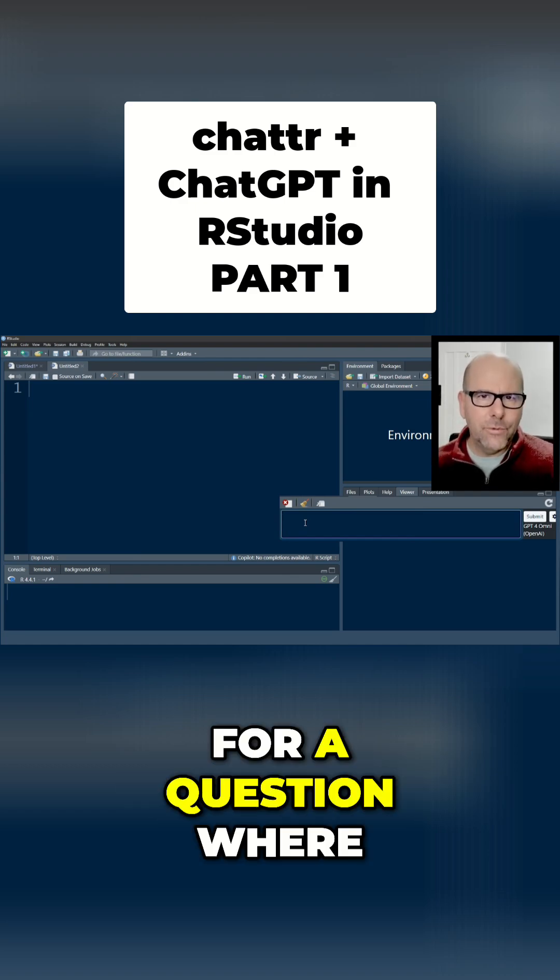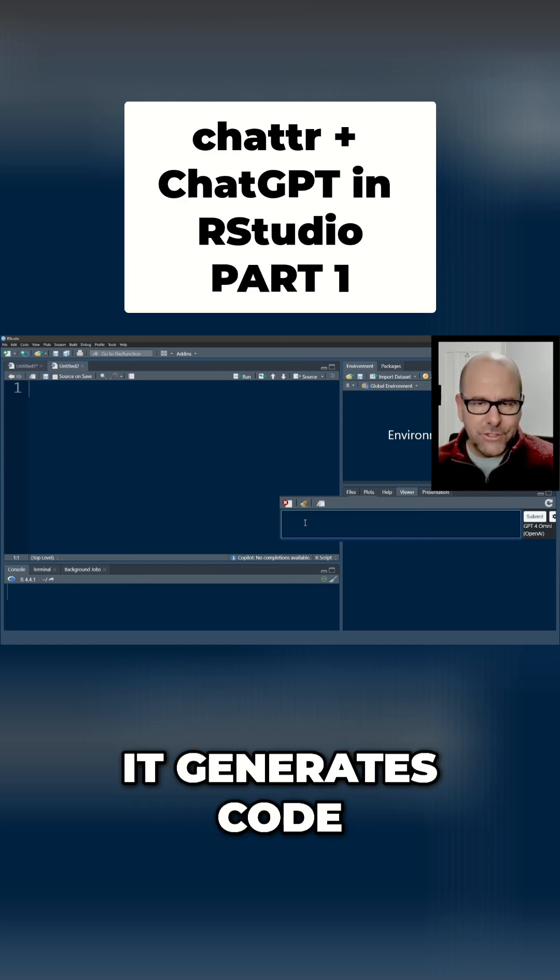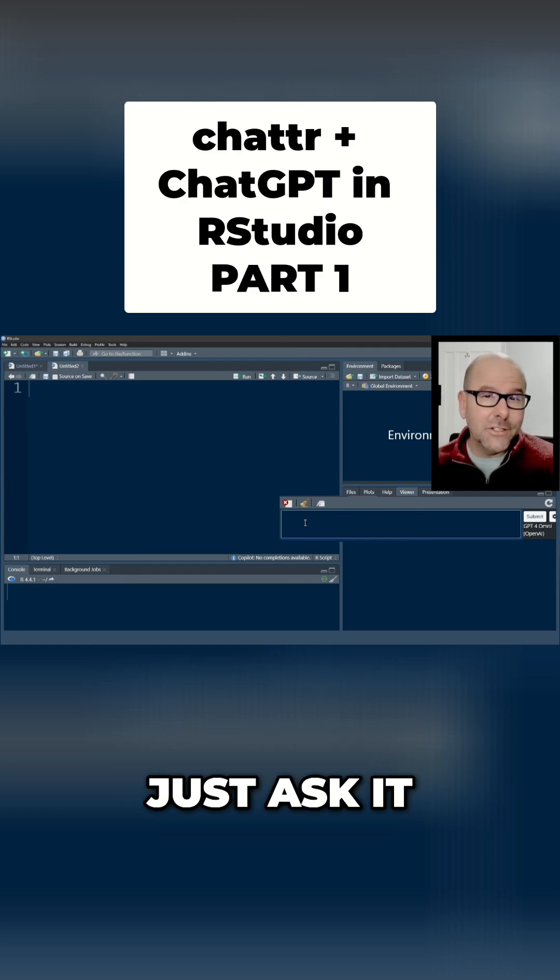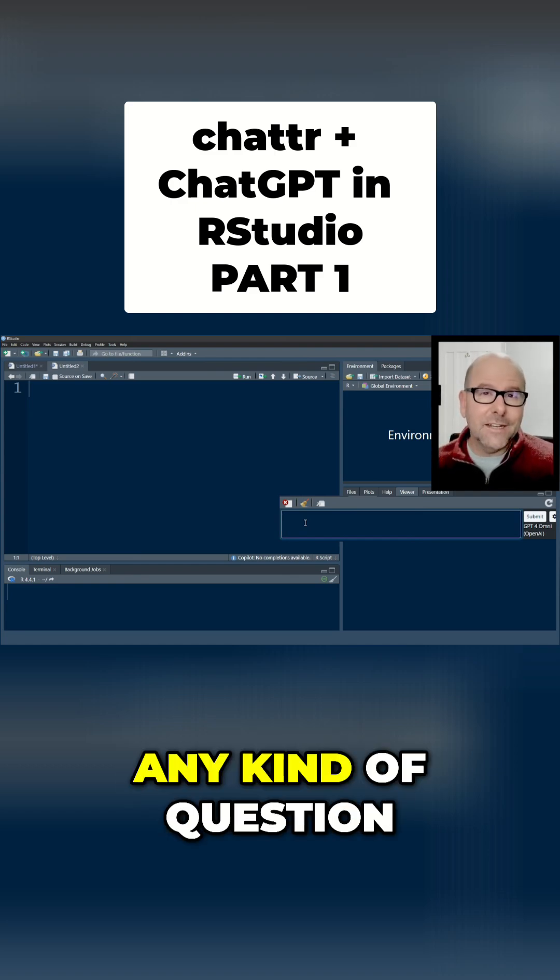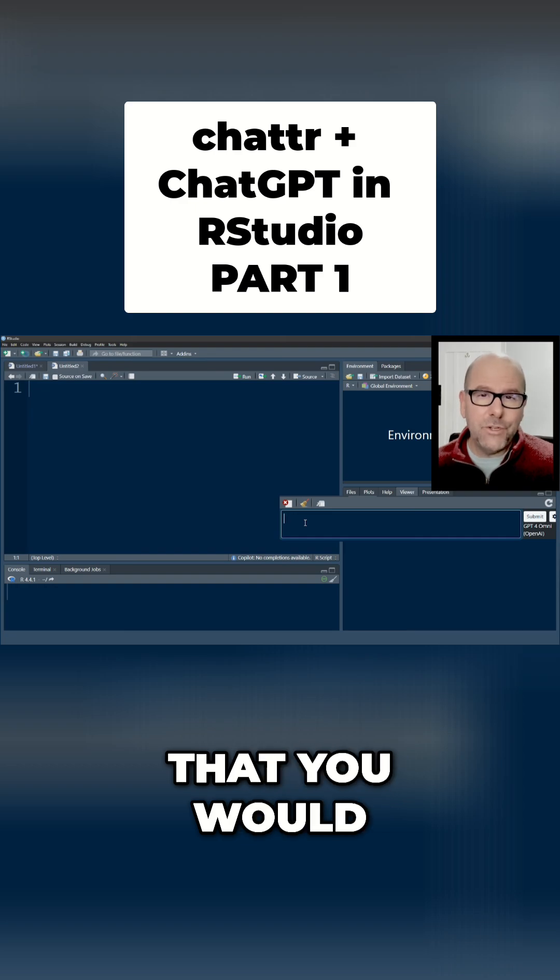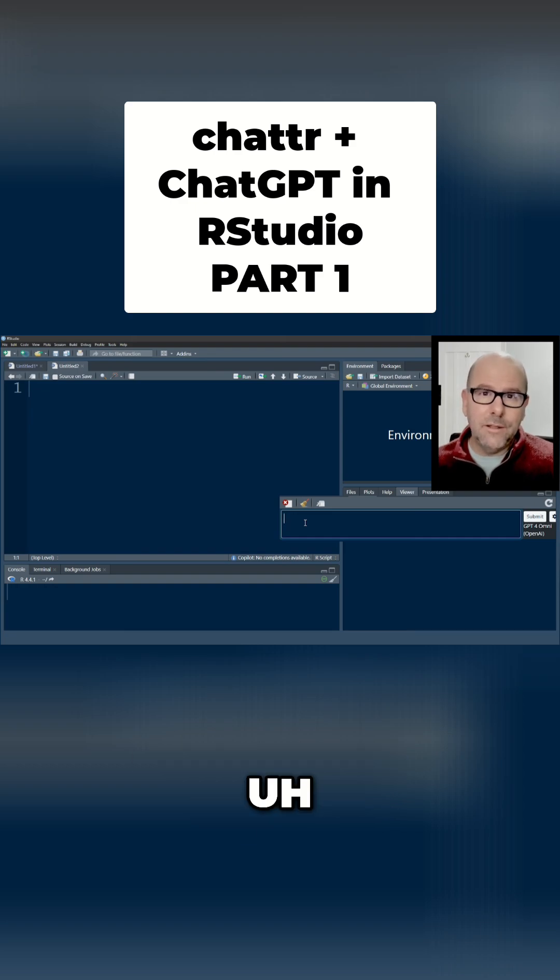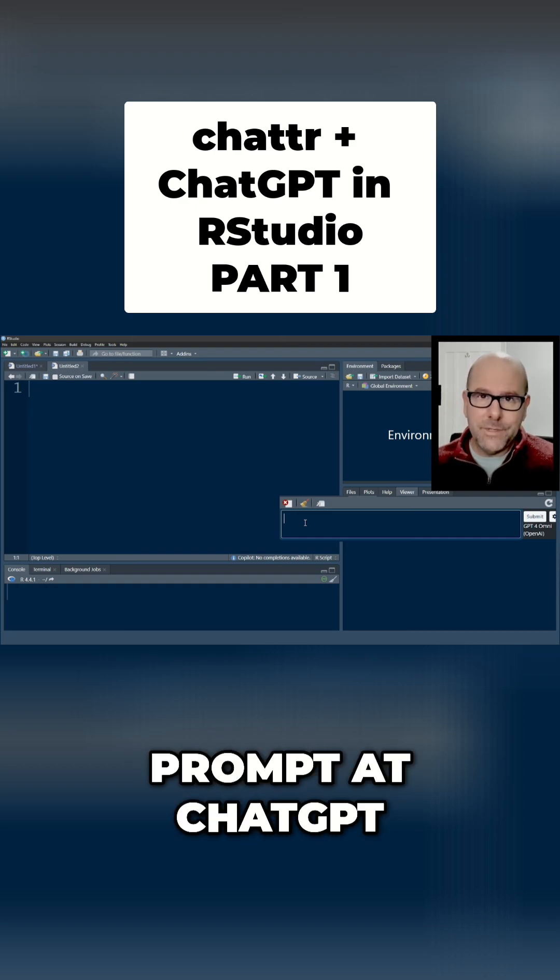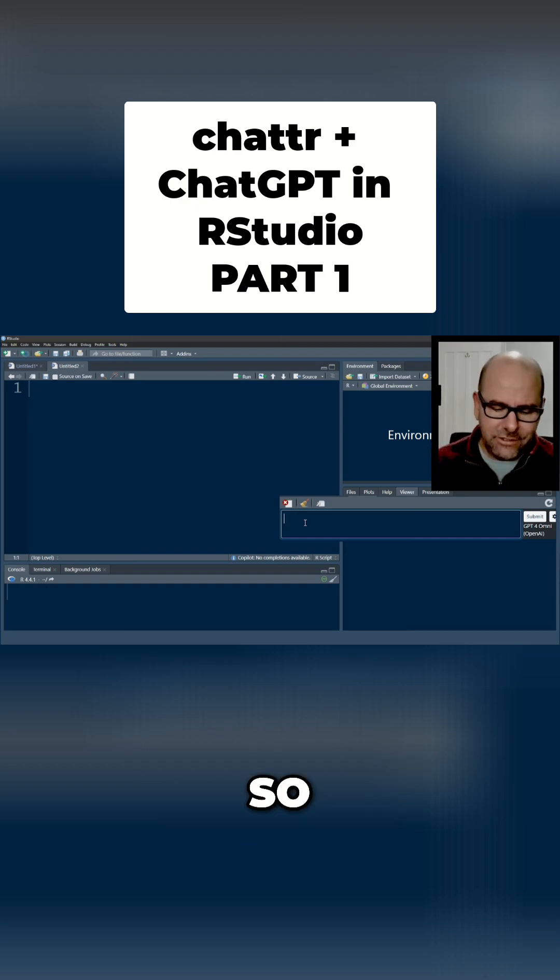Now it doesn't have to be asking for a question where it generates code you can actually just ask it any kind of question the same way that you would typing into a prompt at ChatGPT on a web page.